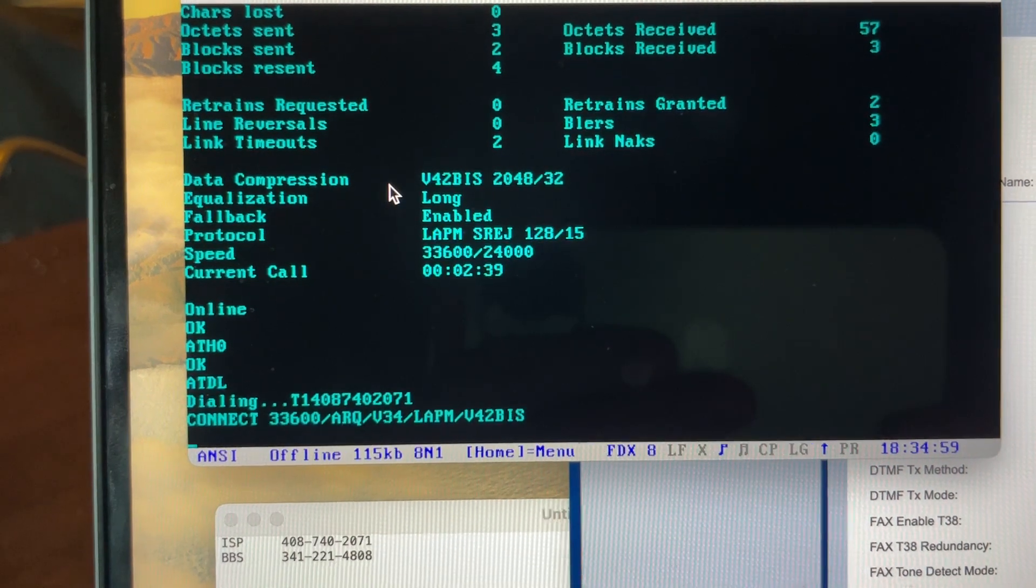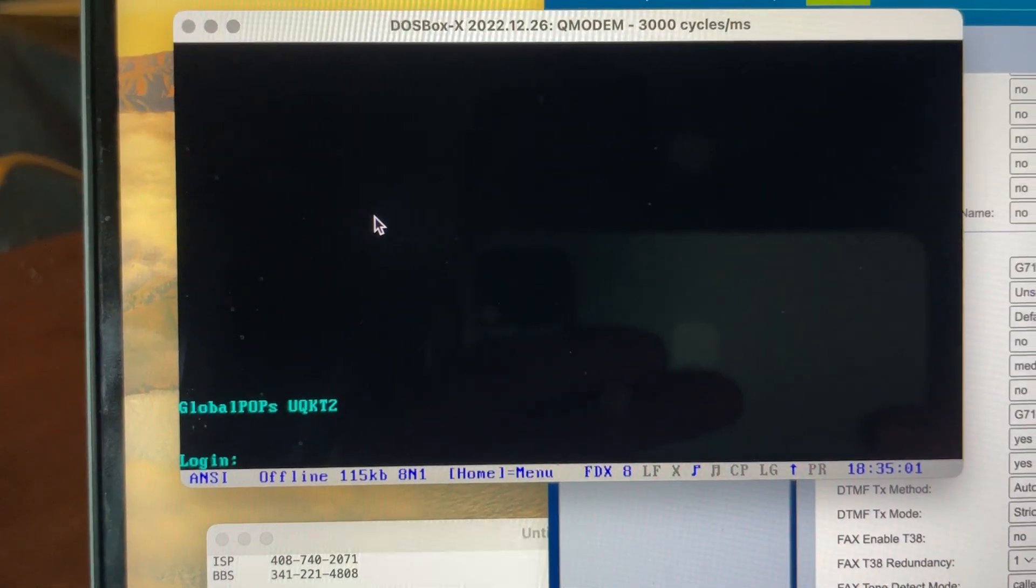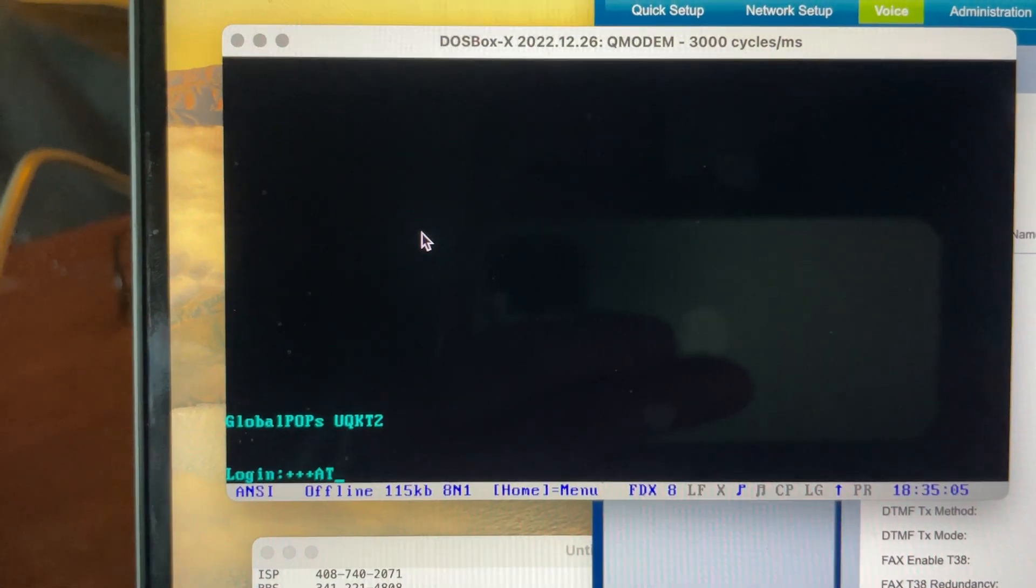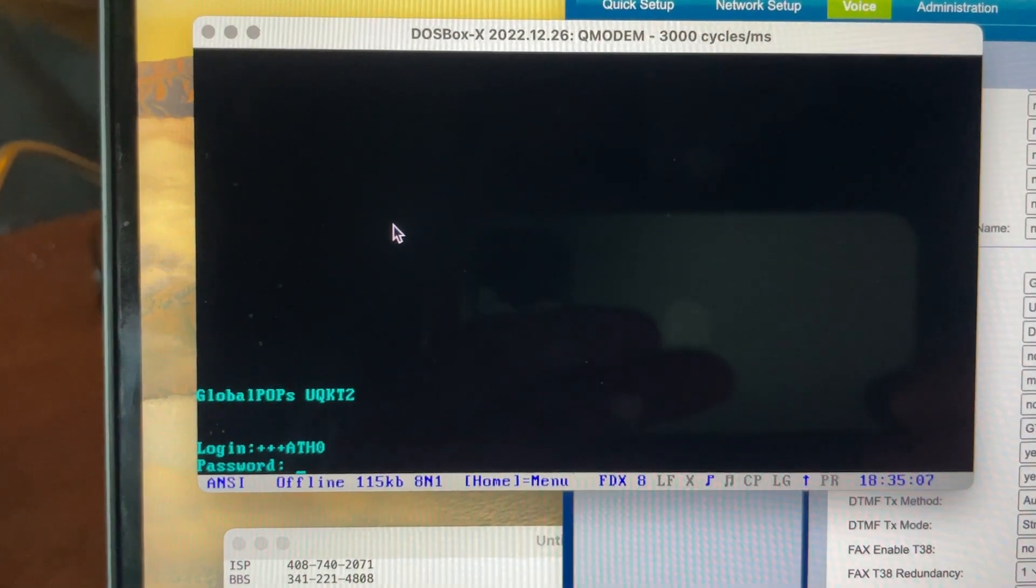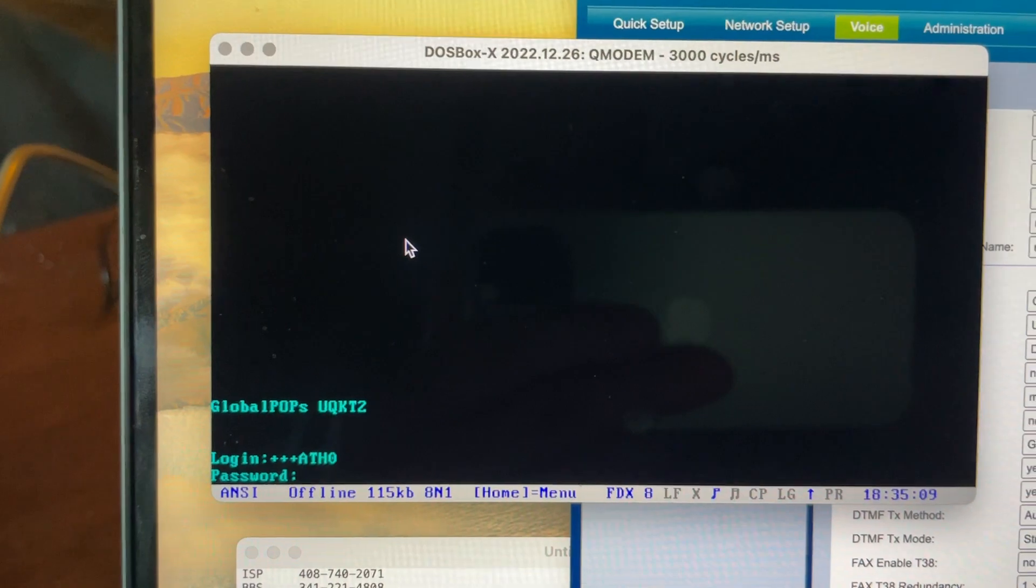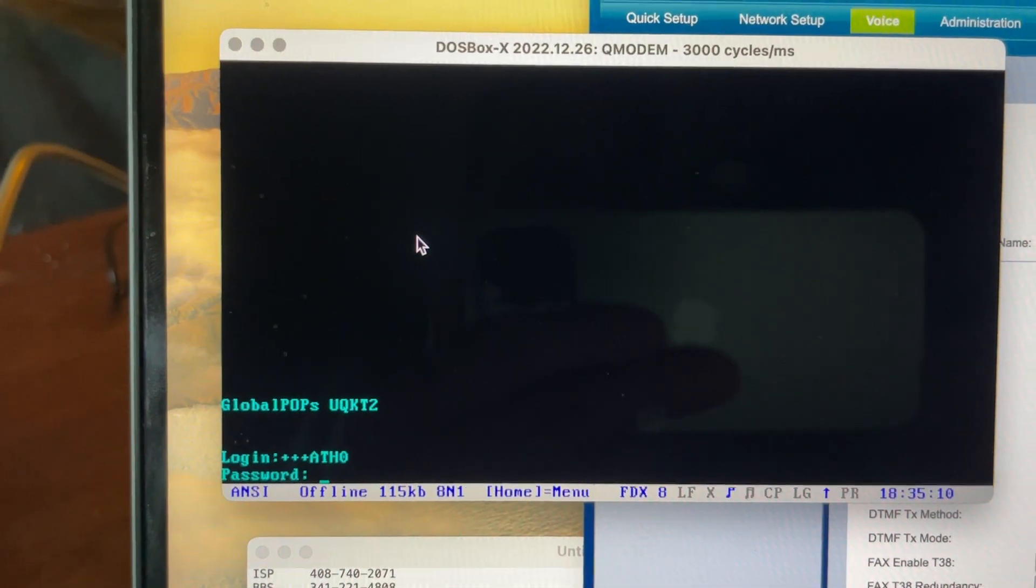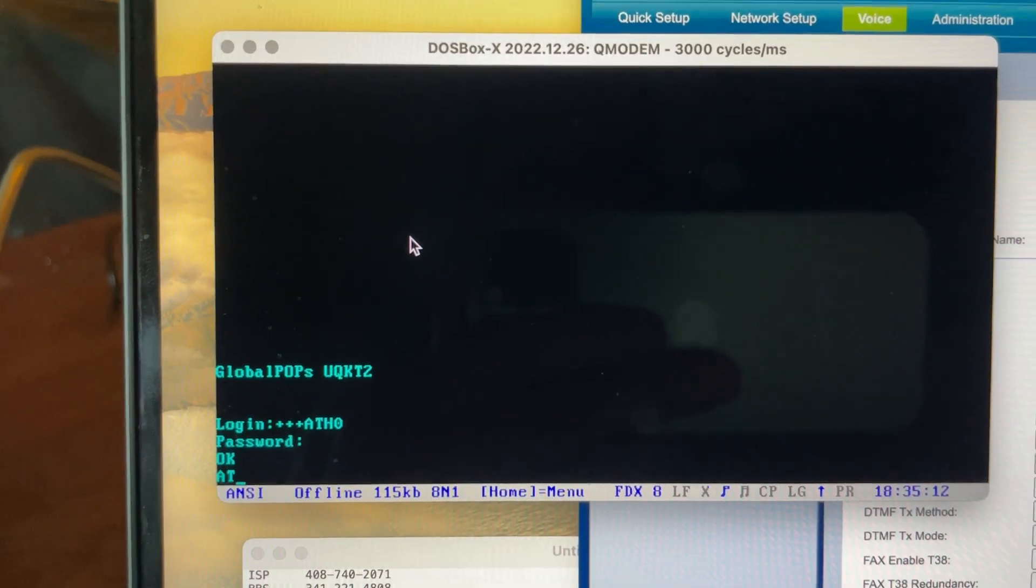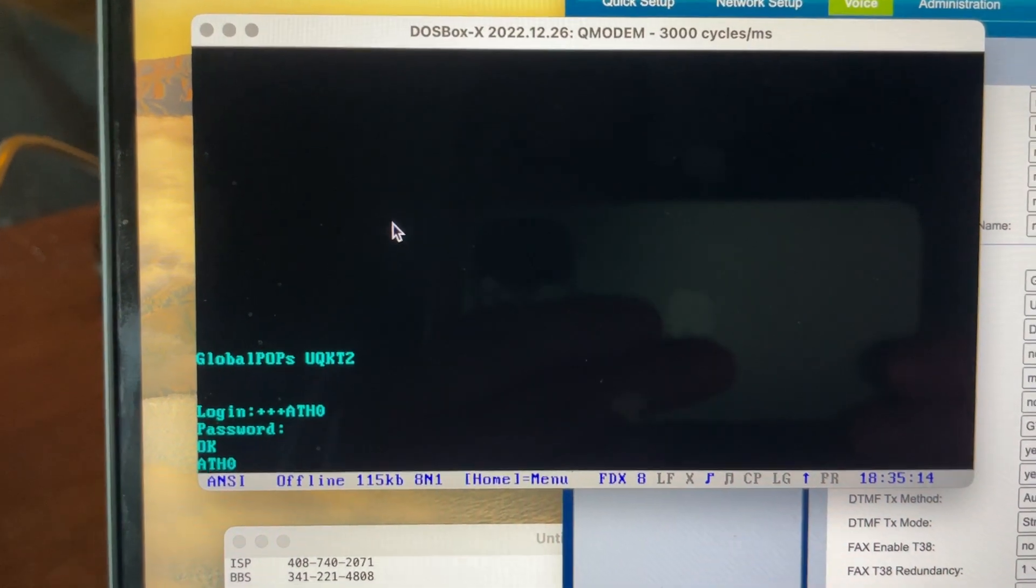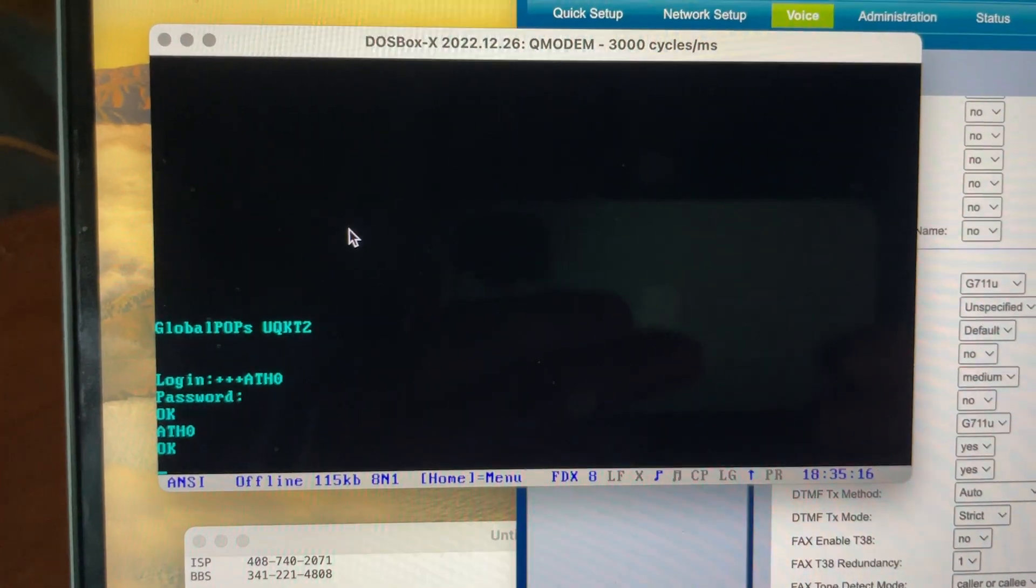All right, 33.6 again. We'll hang up. All right, I hope you've enjoyed.